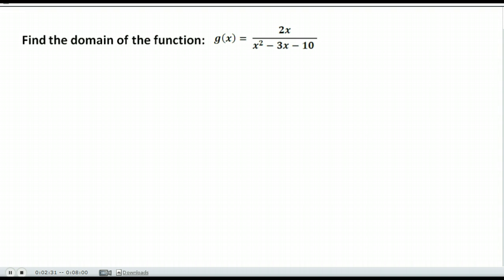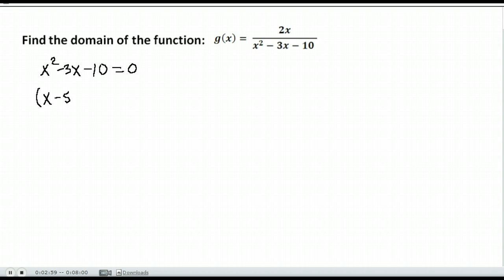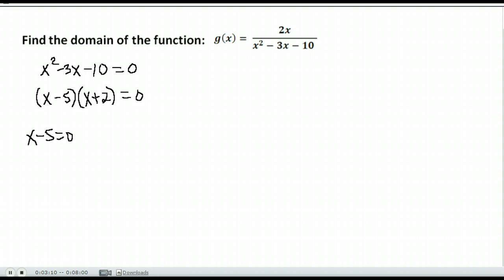Here is another example where we want to find the domain of a function. We take the denominator, set it equal to zero, and solve. This denominator has x squared and an x, so I need to factor. Are there factors of negative 10 that add to equal negative 3? Yes — negative 5 and positive 2 add to negative 3 and multiply to negative 10. We set each factor equal to zero and solve.